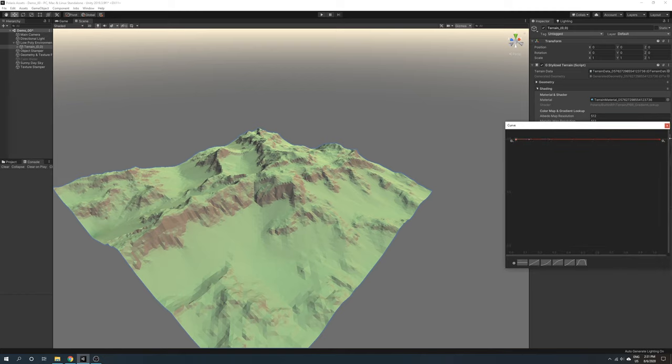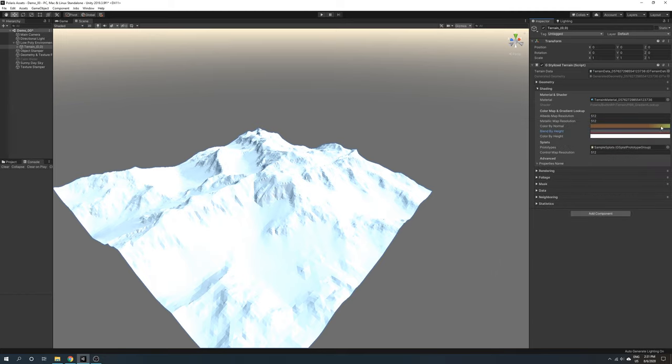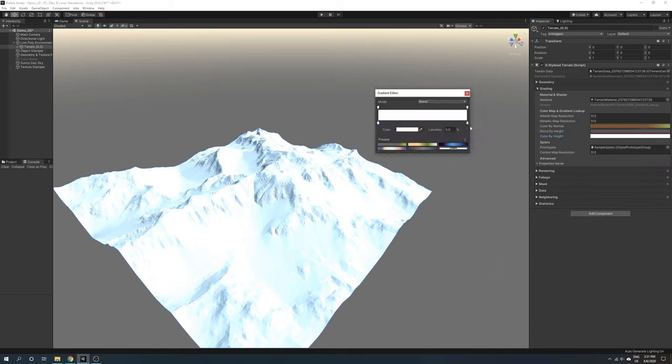Along the gradient editor, it will pick a color based on vertex height, where the left point is for where vertex height reaches zero, and the right side is for where vertex height reaches the highest elevation set in geometry section. I will pick some colors for it now.